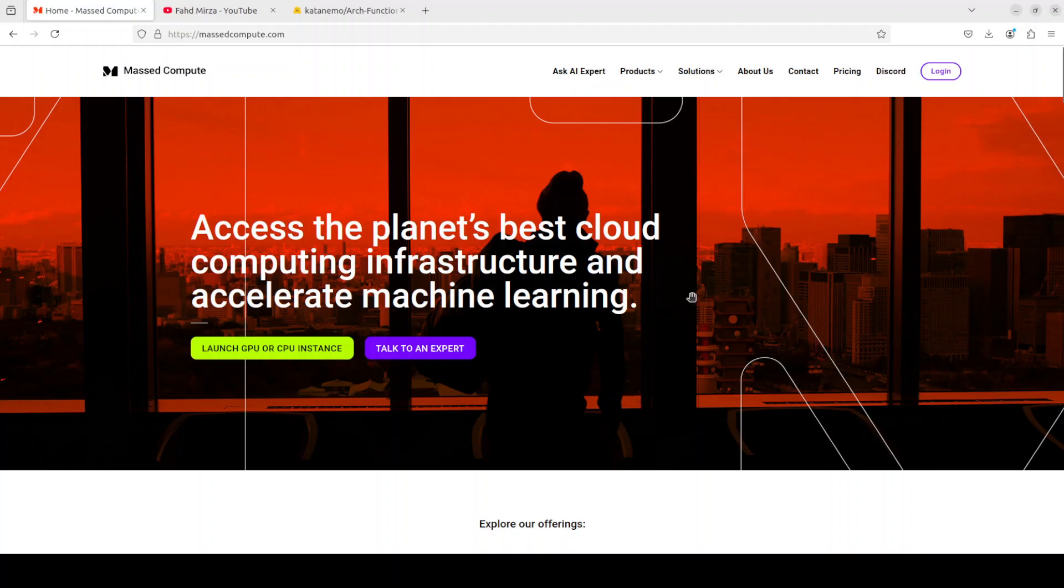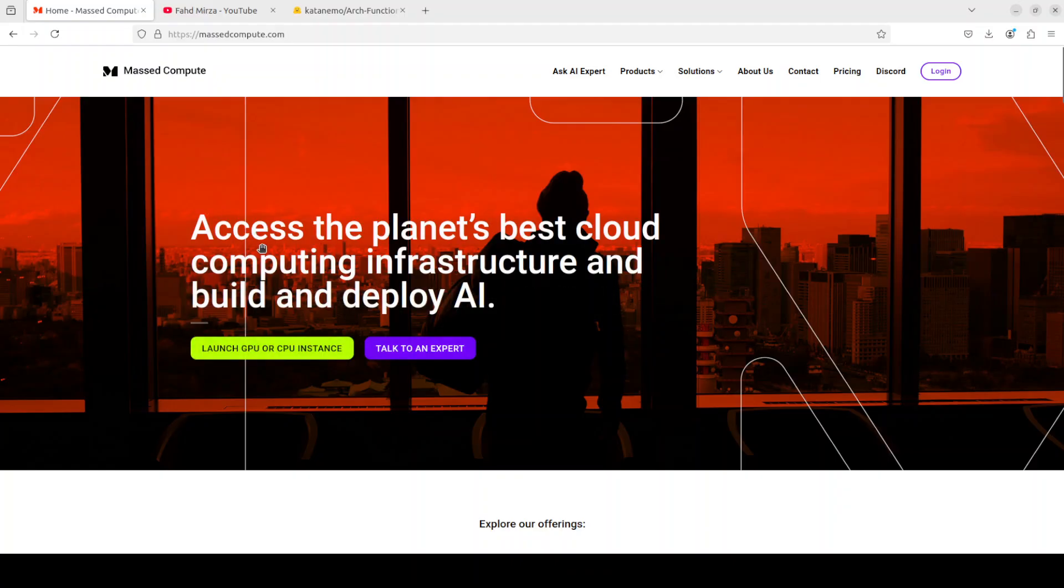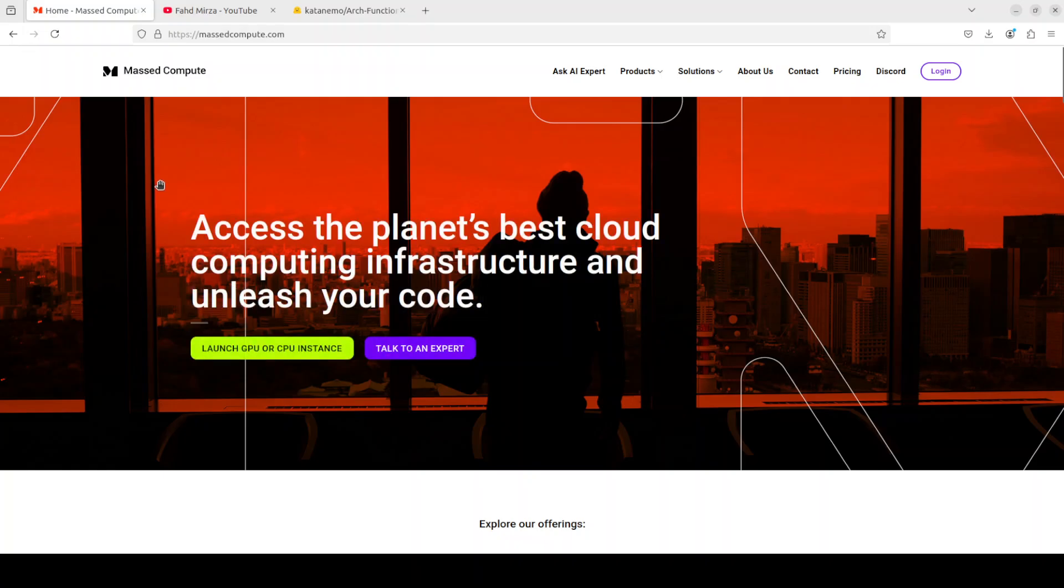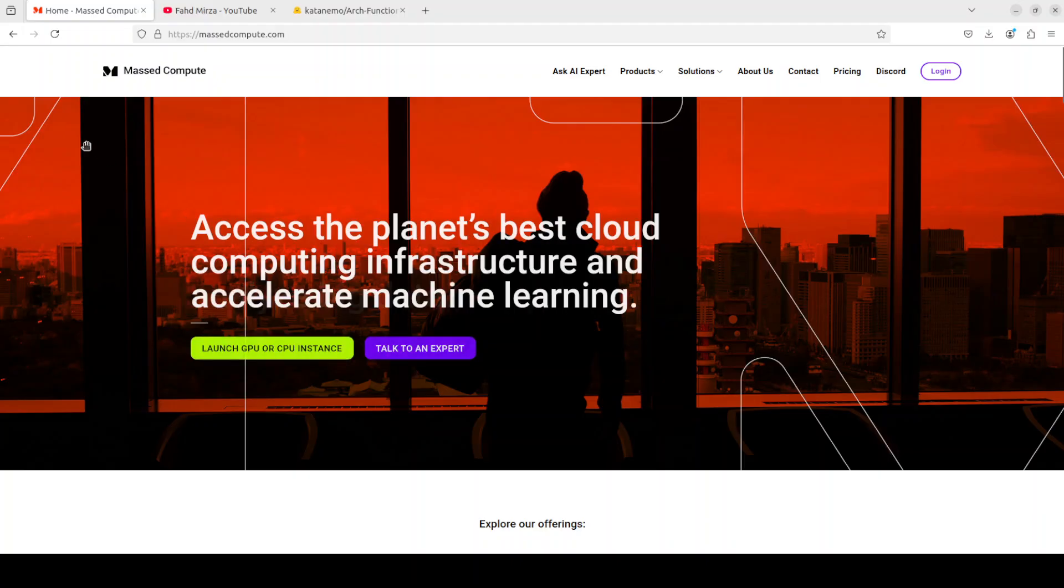Allow me to also thank Mast Compute for sponsoring the VM and GPU for this video. If you are looking to rent a GPU on very affordable prices, I will drop the link to their website in video's description. Plus, I am also going to give you a coupon code of 50% discount on a range of GPUs.